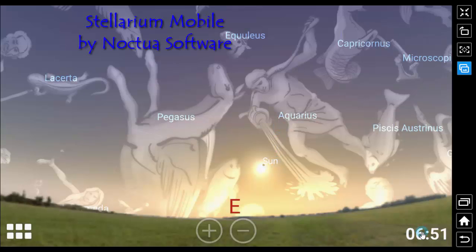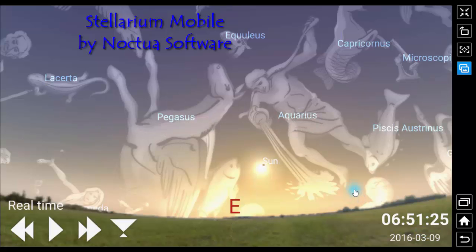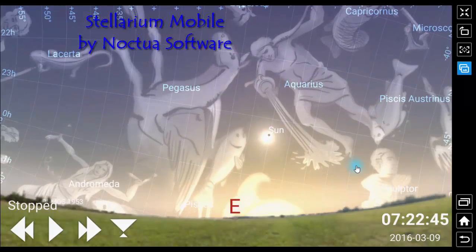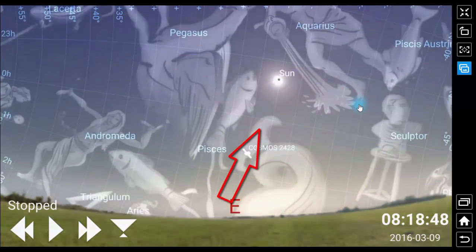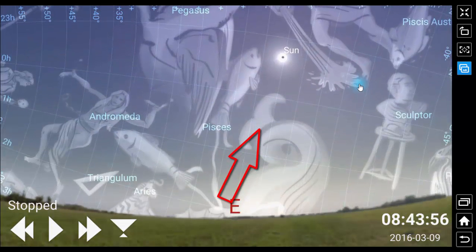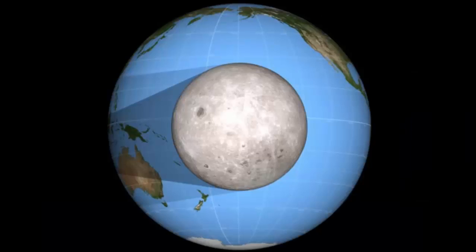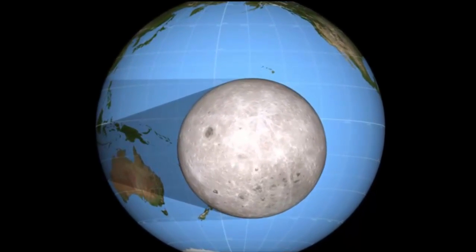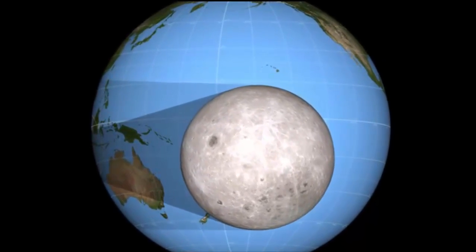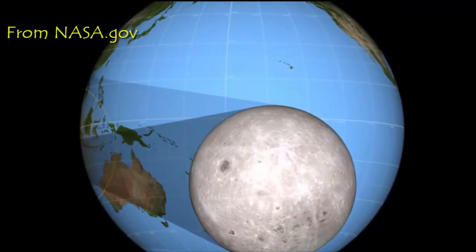As seen from the Stellarium Mobile app, our Sun is covered by that black dot, and that's our Moon. To sum up our discussion, I have some YouTube videos from Hydrogen Alpha and NASA.gov to illustrate the concept further.